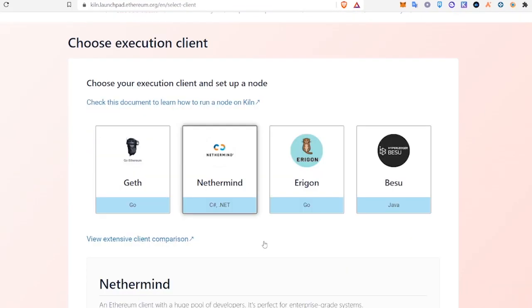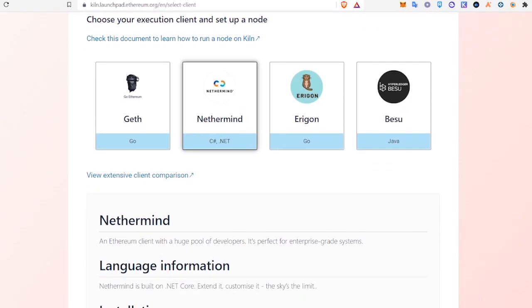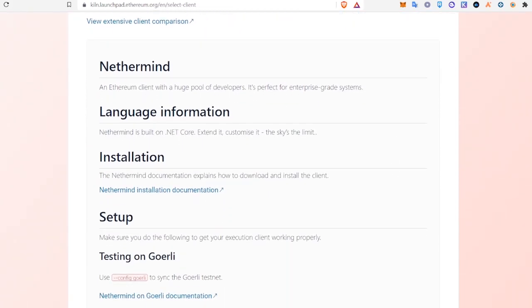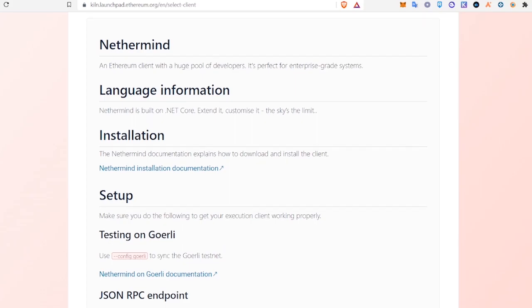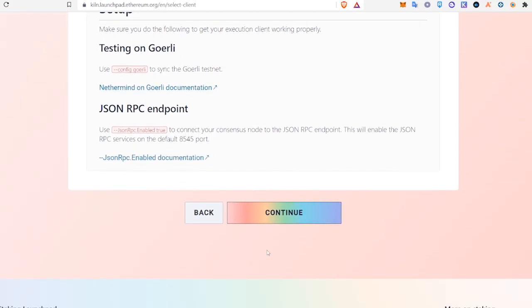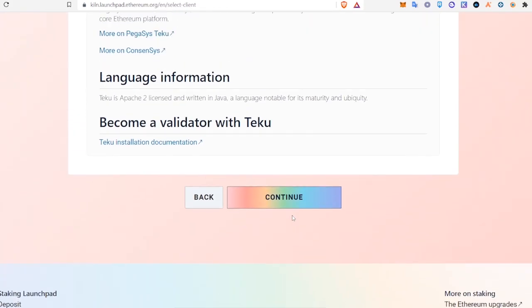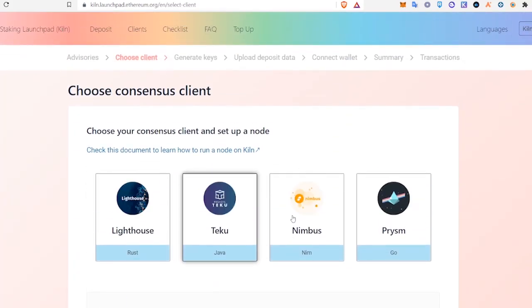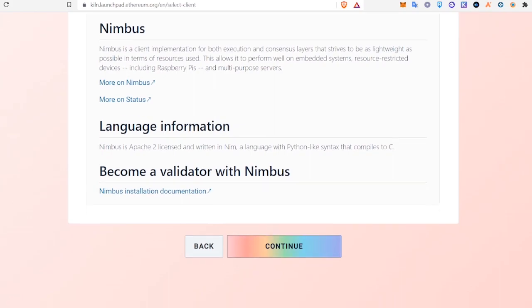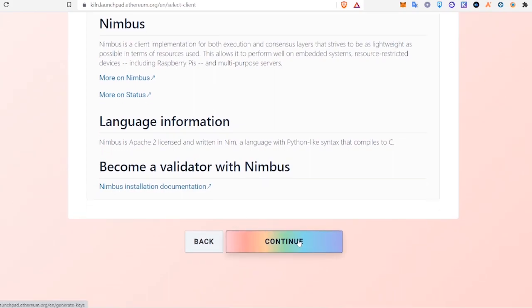After you accept those advisories, you're going to click on Nethermind and you can read through this - it will tell you a little bit about Nethermind. We're going to hit continue. Next one we're going to click is Nimbus and continue.